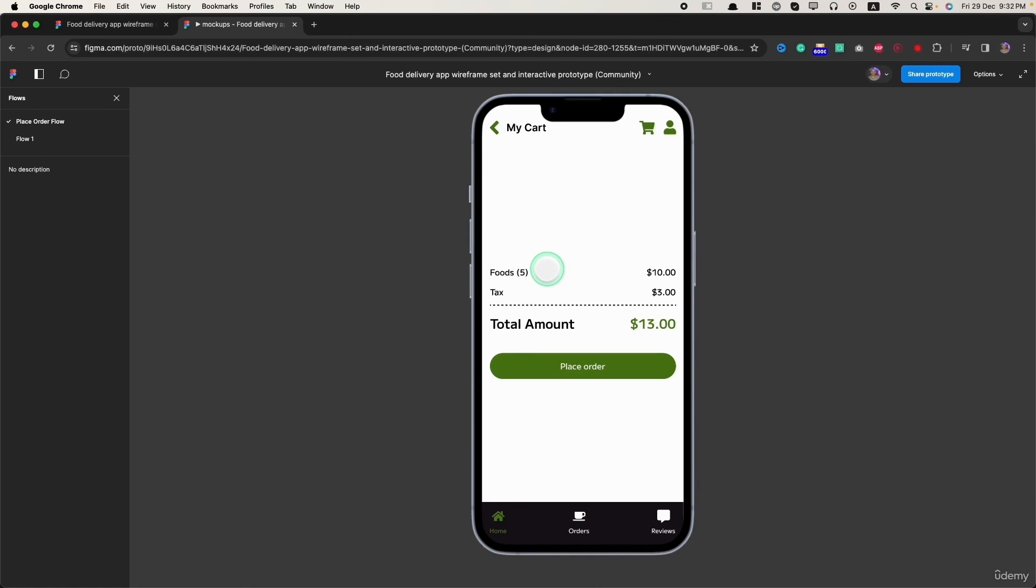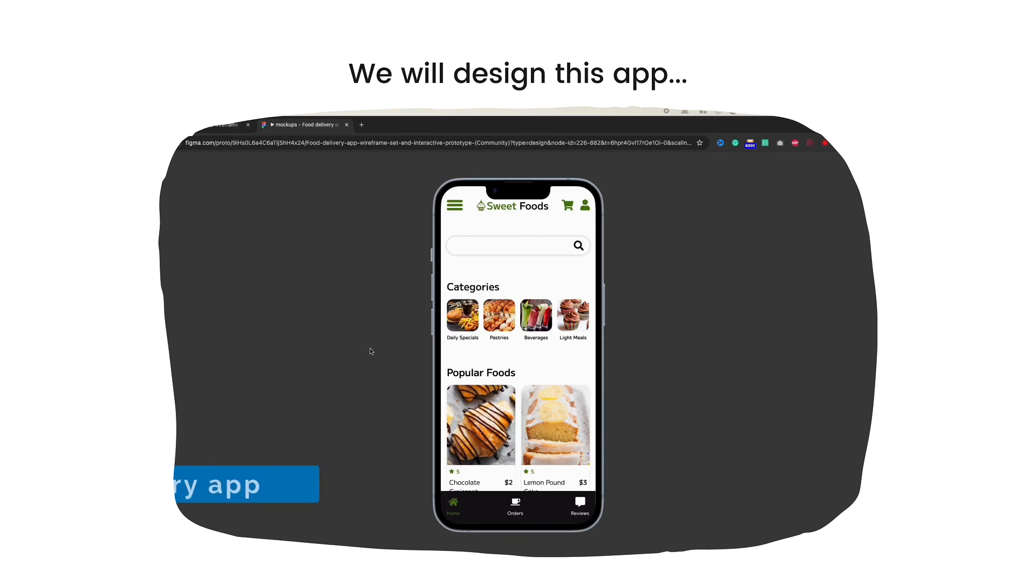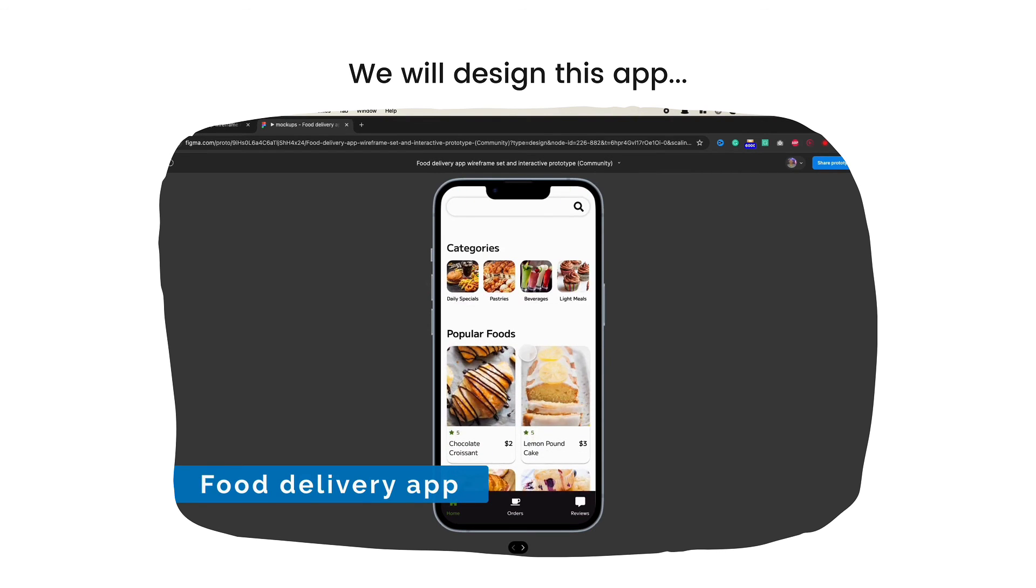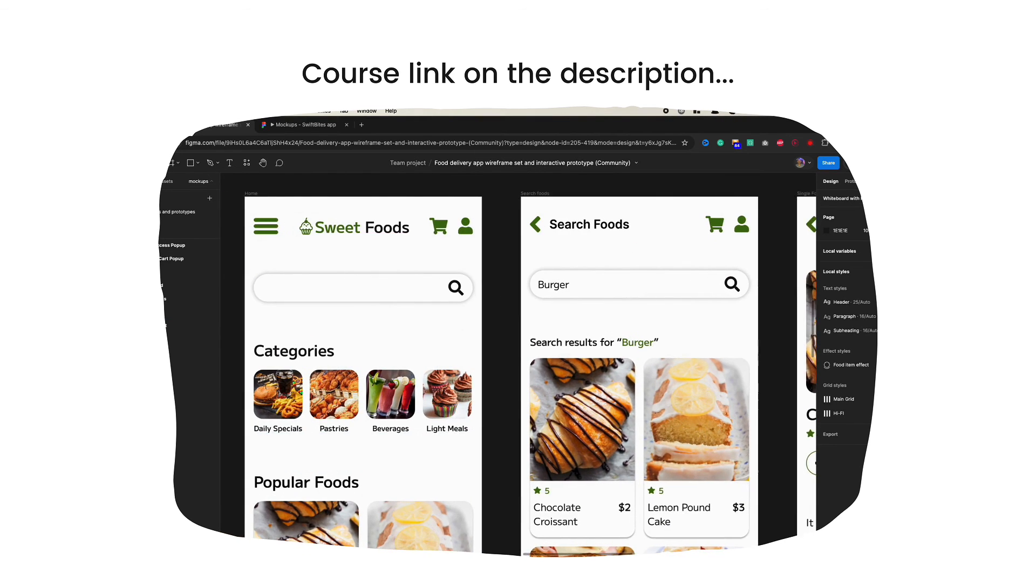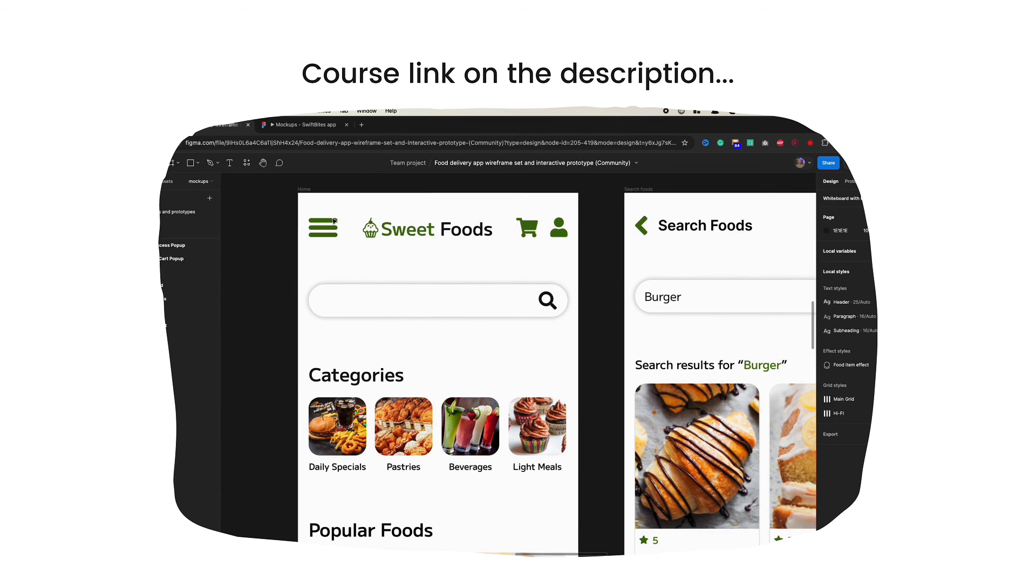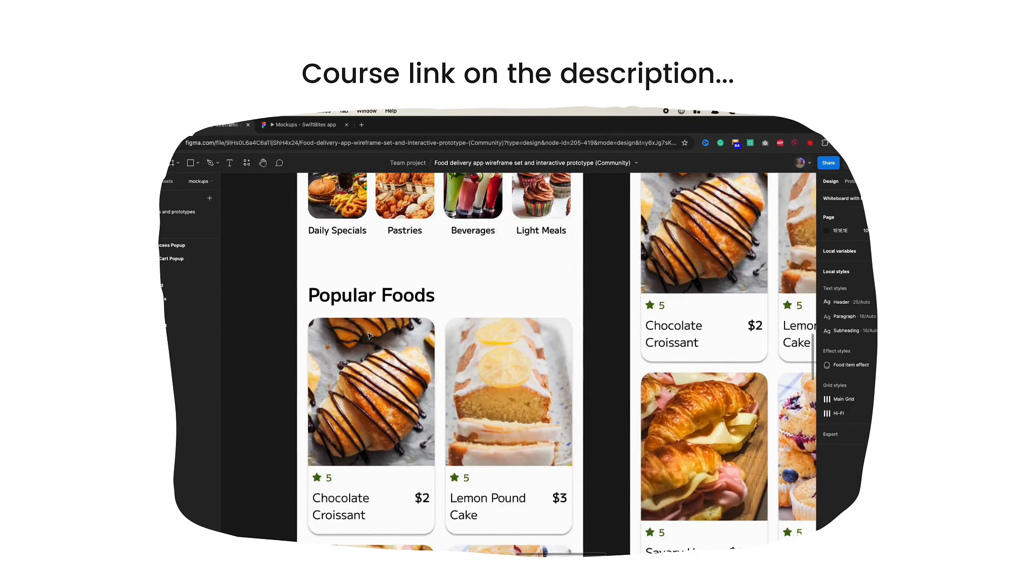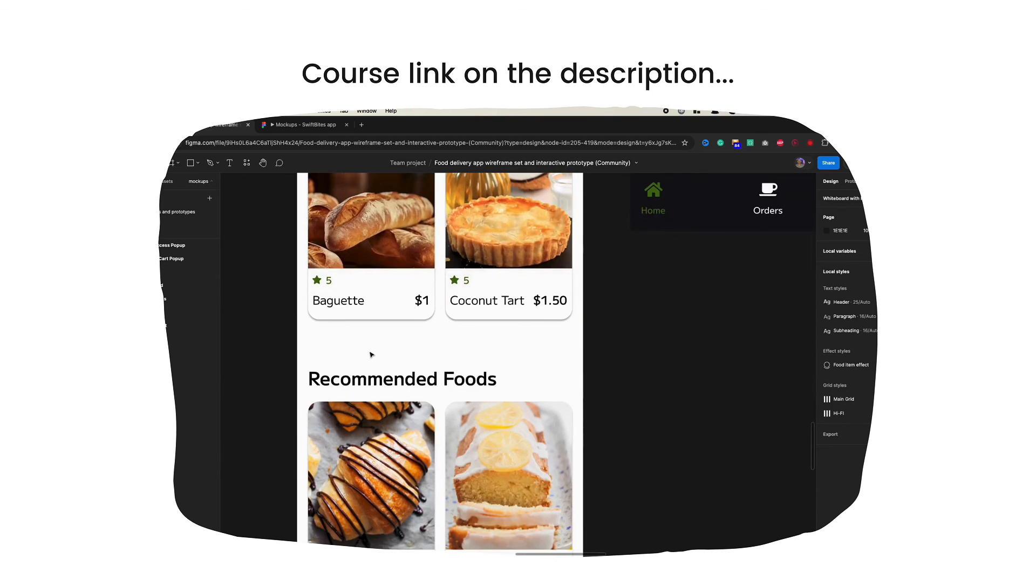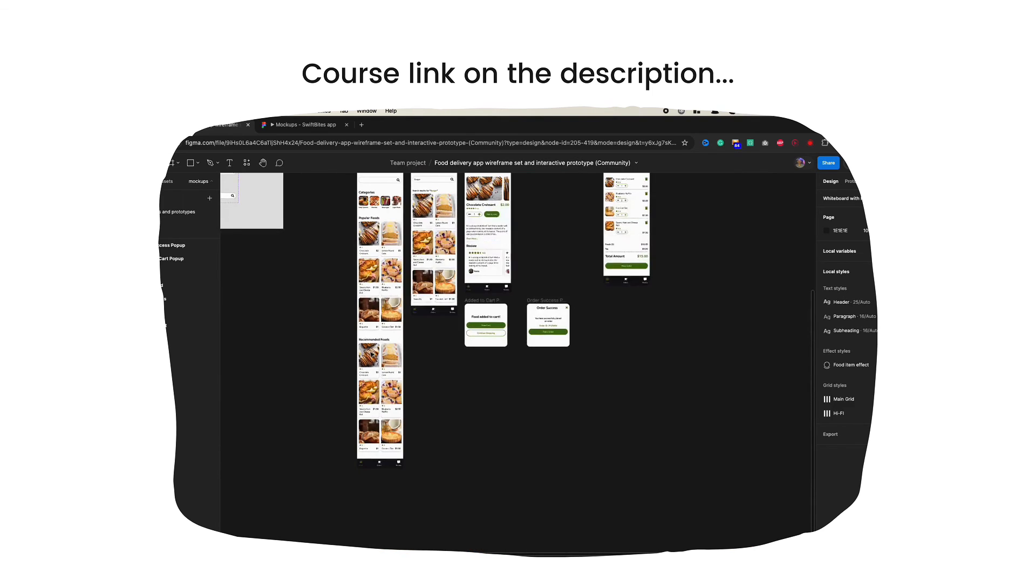Figma is a really powerful tool and in the future, it will help you to become a successful UX designer. This is an insightful lesson from the Learn UI UX App Design with Figma course. If you are ready to improve your UI UX skills, you can find the complete course on Udemy. Click the first link on the description to check it out. Let's continue the learning adventure together. See you in the full course.